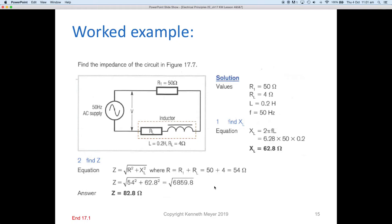To summarize the worked example with full detail: XL = 6.28 × 50 × 0.2 = 62.8 ohms. Total R = R1 + R2 = 50 + 4 = 54 ohms. Z = √(54² + 62.8²) = 82.8 ohms. If you made any errors, take note of where your mistake was. That's the end of section 17.1.